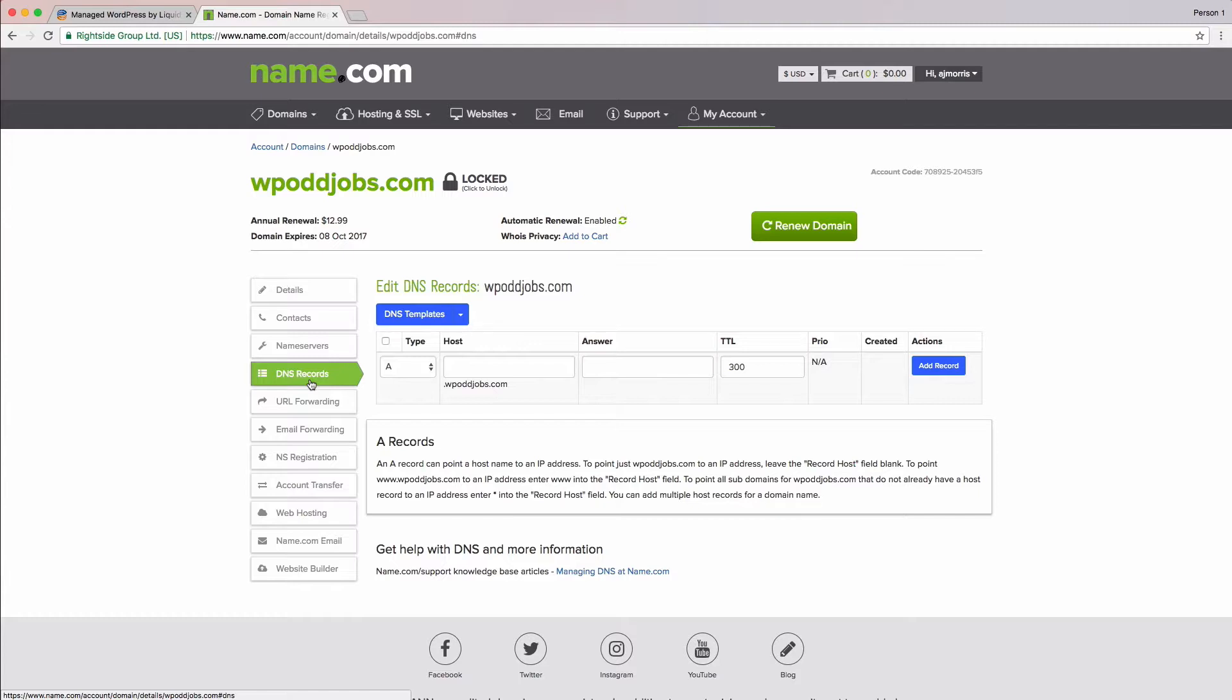We'll be creating A records so that our domain will go to our WordPress site, and now we're ready for our next step. Let's jump back over to our managed WordPress portal to get the IP address we need to point our domain to.